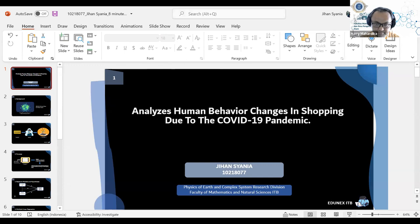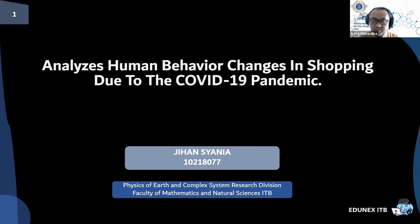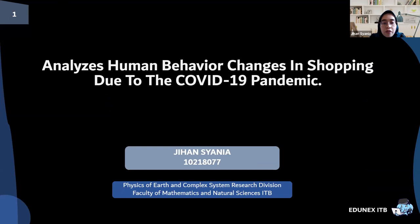Assalamualaikum warahmatullahi wabarakatuh. Hello, everyone. My name is Jihan. I'm a member of the research group on Earth Physics and Complex Systems. The topic I will bring is very relevant to our current condition — analyzing human behavior changes in shopping due to the COVID-19 pandemic.